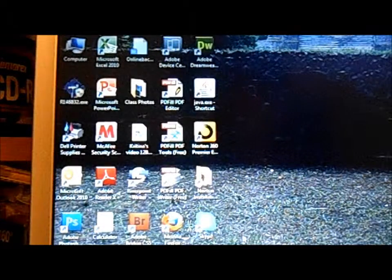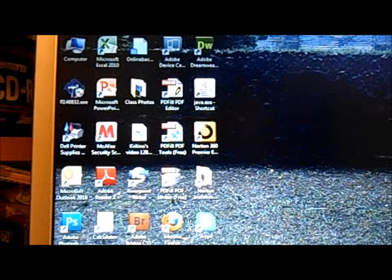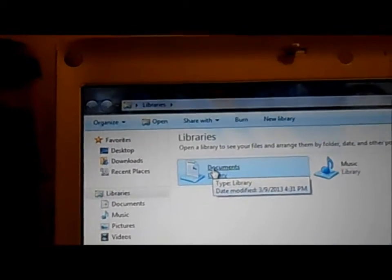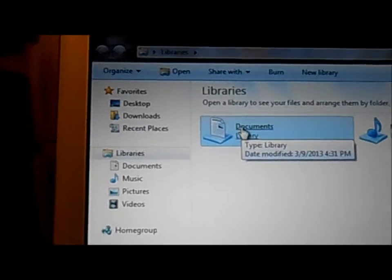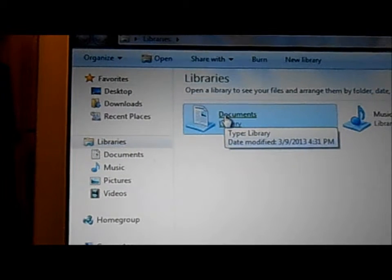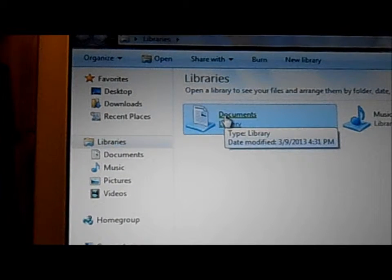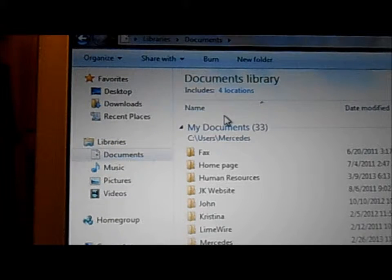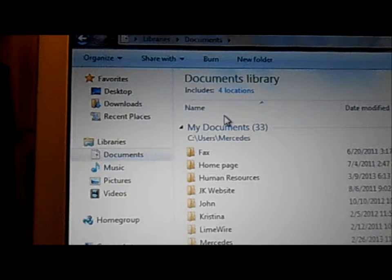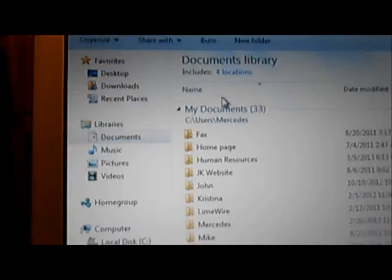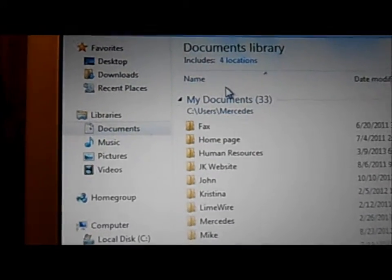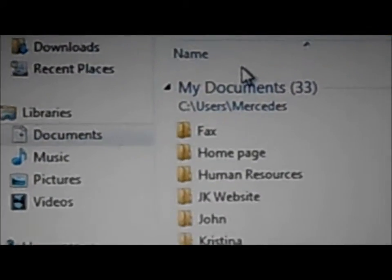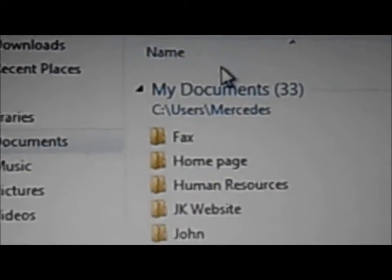Since I saved it under My Documents, and again I'm going to bring it closer so you can see what I'm doing. And you can see my Human Resources folder is right there.